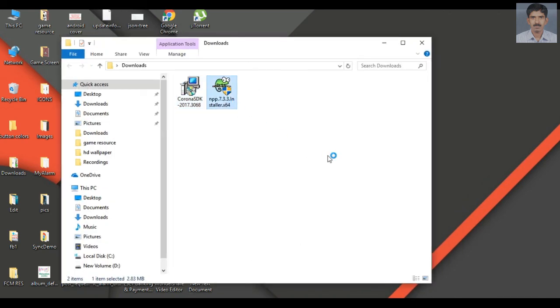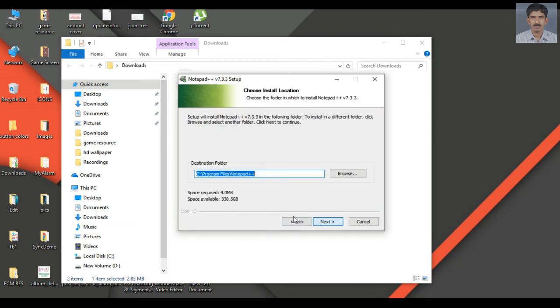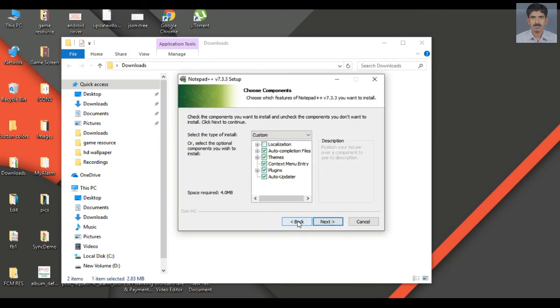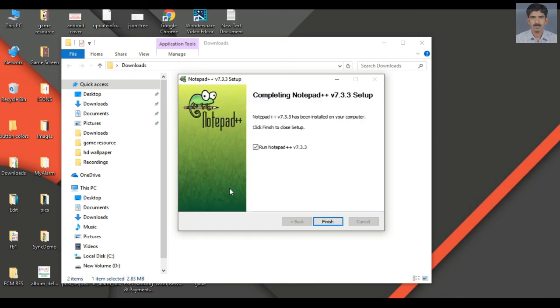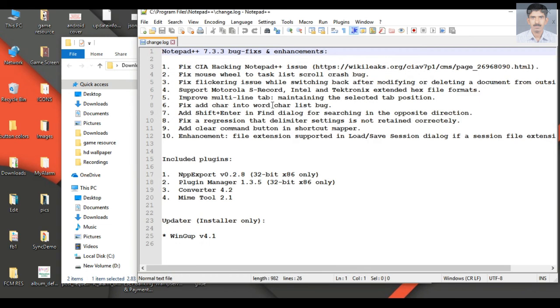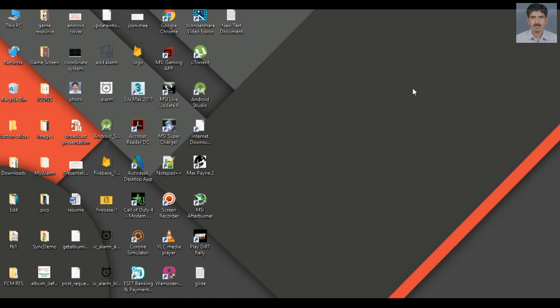Now we can install Notepad++. Click Next, create a desktop icon, click Next, and click Finish. I have successfully installed Notepad++ and Corona SDK. We have now installed all the needed components to start game development using Corona SDK. From the next video onwards, we are going to create some simple games using Corona SDK.